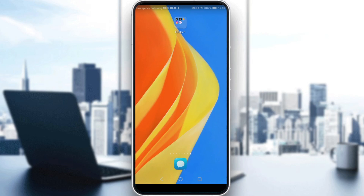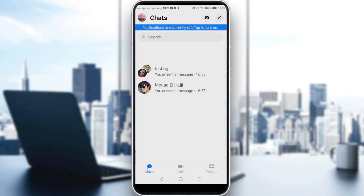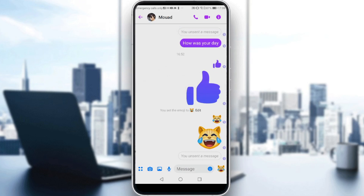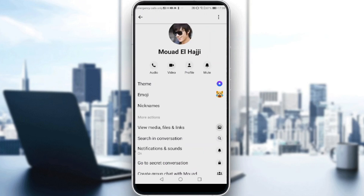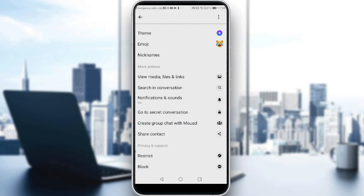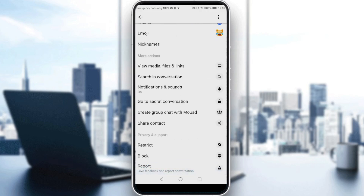After opening Messenger, if you want to move something to spam, all you need to do first is go into a DM or a chat, then tap the sender's name at the top of the screen. Then scroll down until you find 'Something is Wrong'.